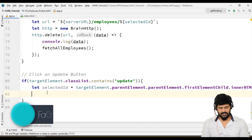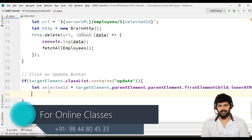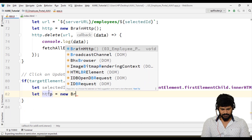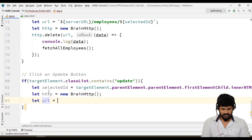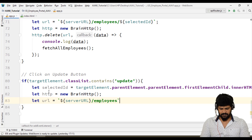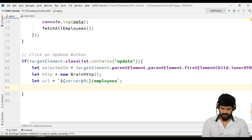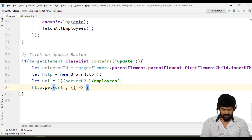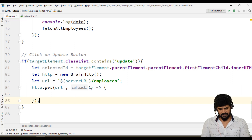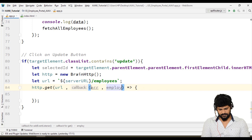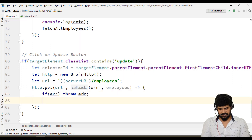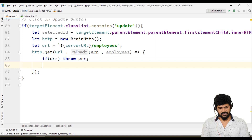So you get the ID here. Let me get all the employees and from that fetch the particular object. How to do that: let http equal to new BrainHTTP. Let url equal to a backtick with dollar serverUrl slash employees — I need to fetch all the employees once. So we do http.get(url, callback). This callback has error and employees.